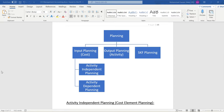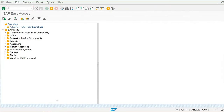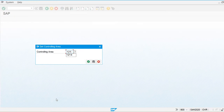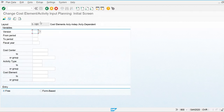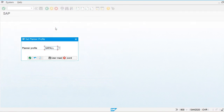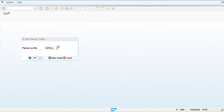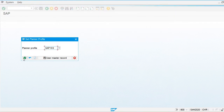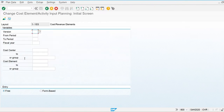I'm going to transaction code KP06. My controlling area is 1214, and I am going to specify my planner profile. Multiple planner profiles are available in the system. I'm going to use SAP 103 planner profile. Here you can see: one field is for cost center and another is for cost element.